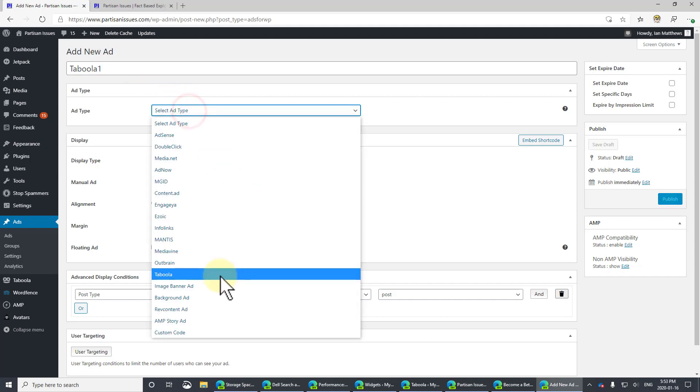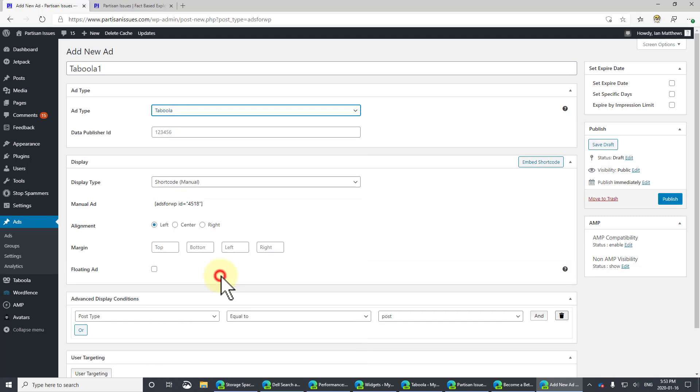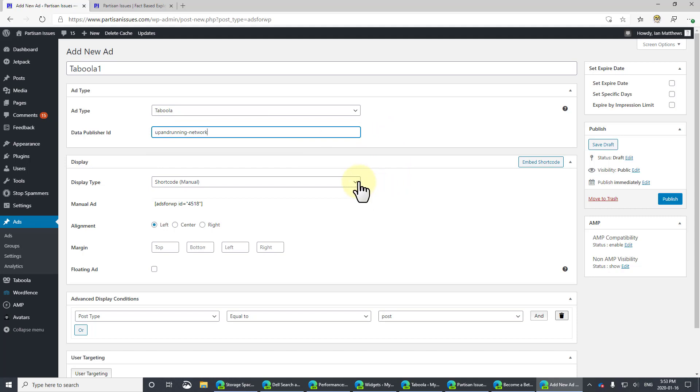The ad type for me is Taboola. But you can see there are lots of other ad networks in here. Double-click and so on and so forth. You have to put in your, in my case, my publisher ID.